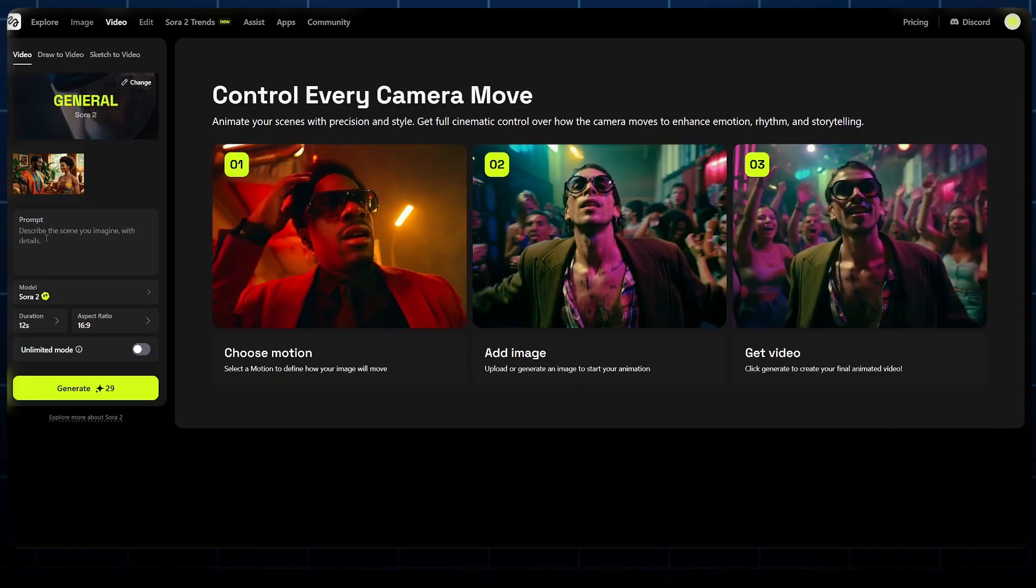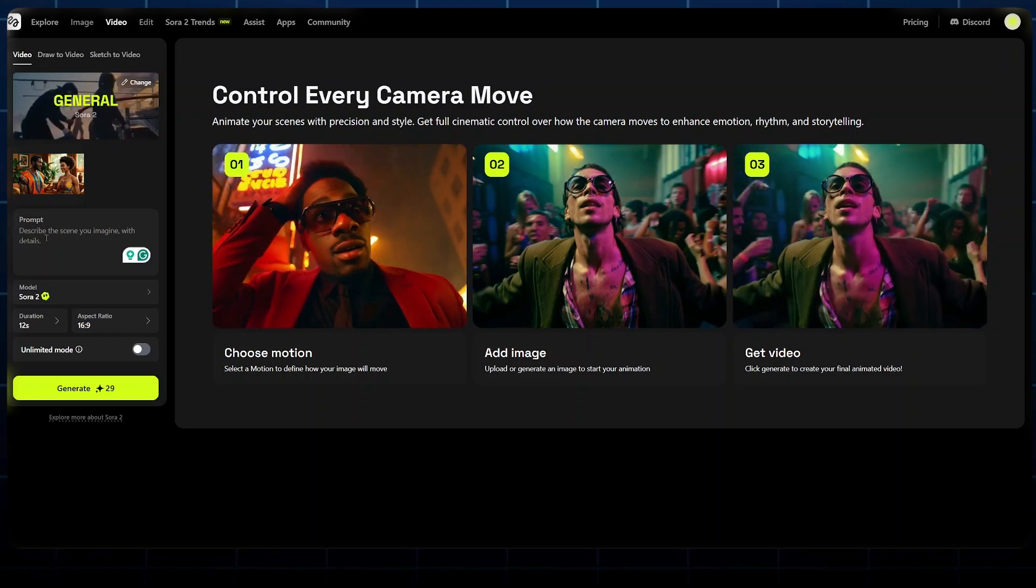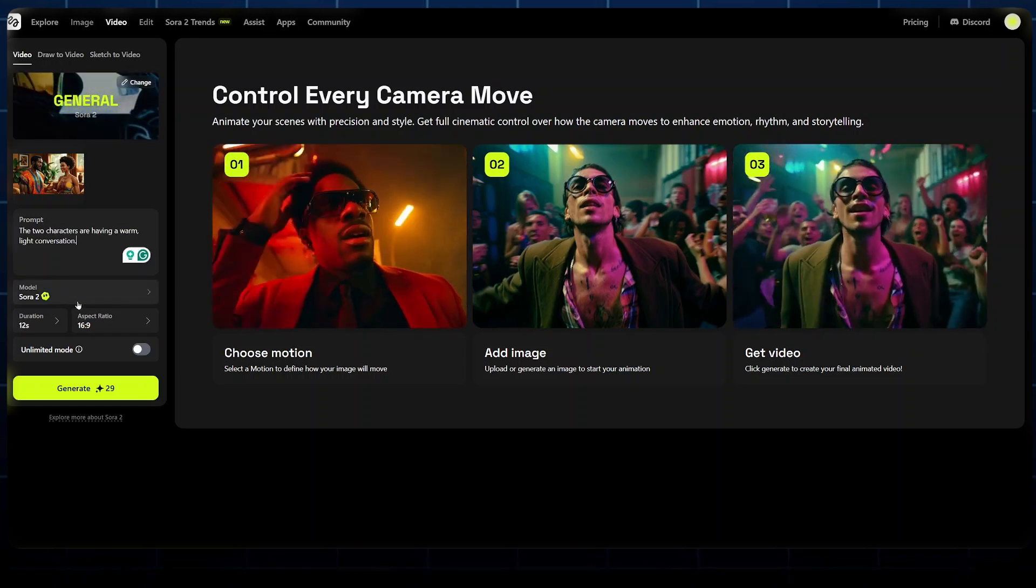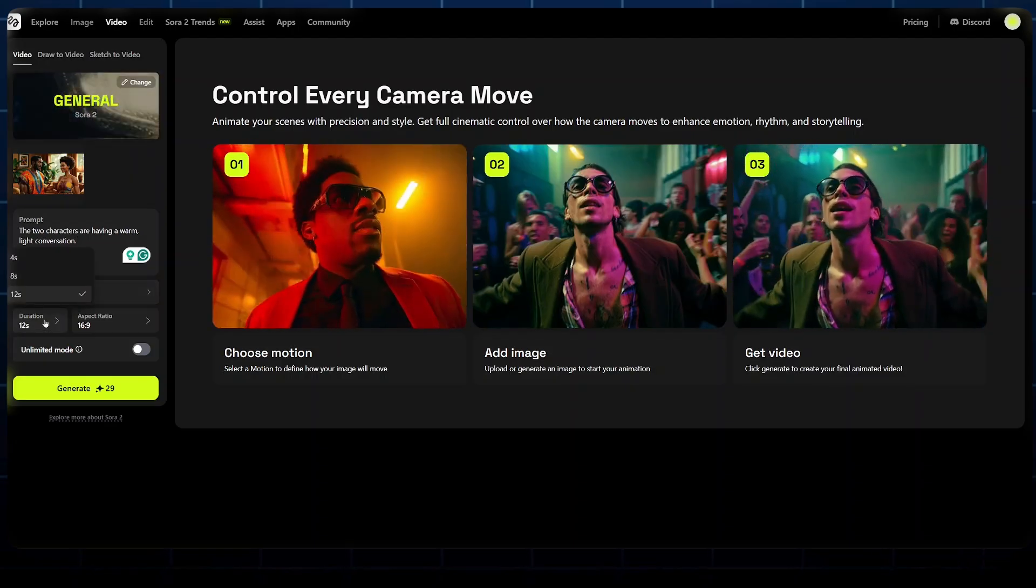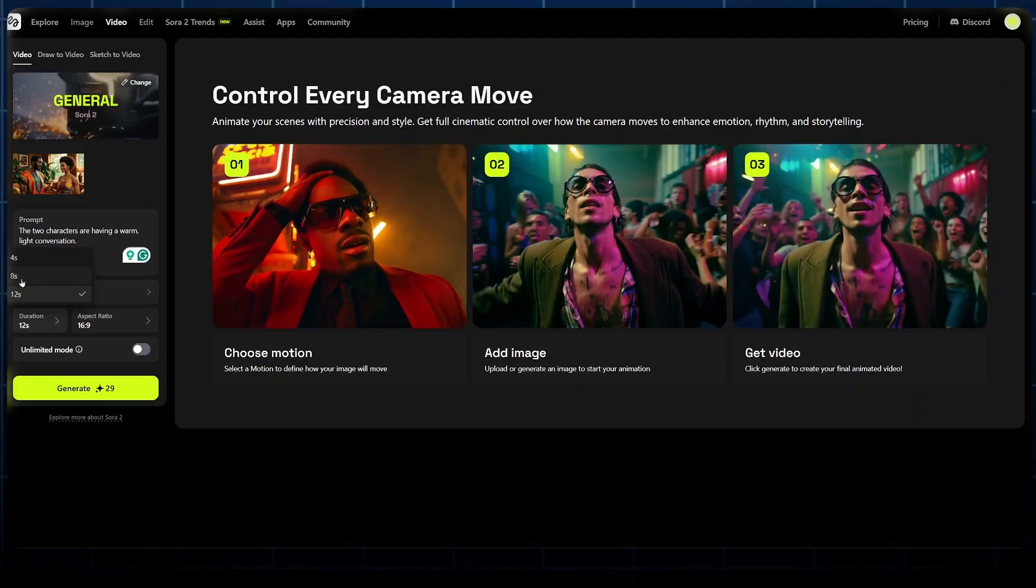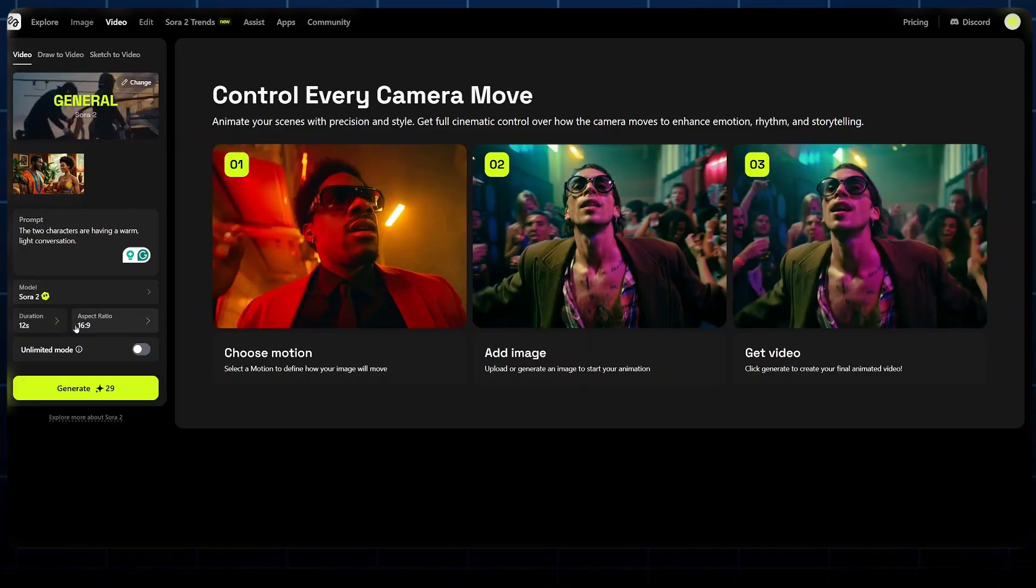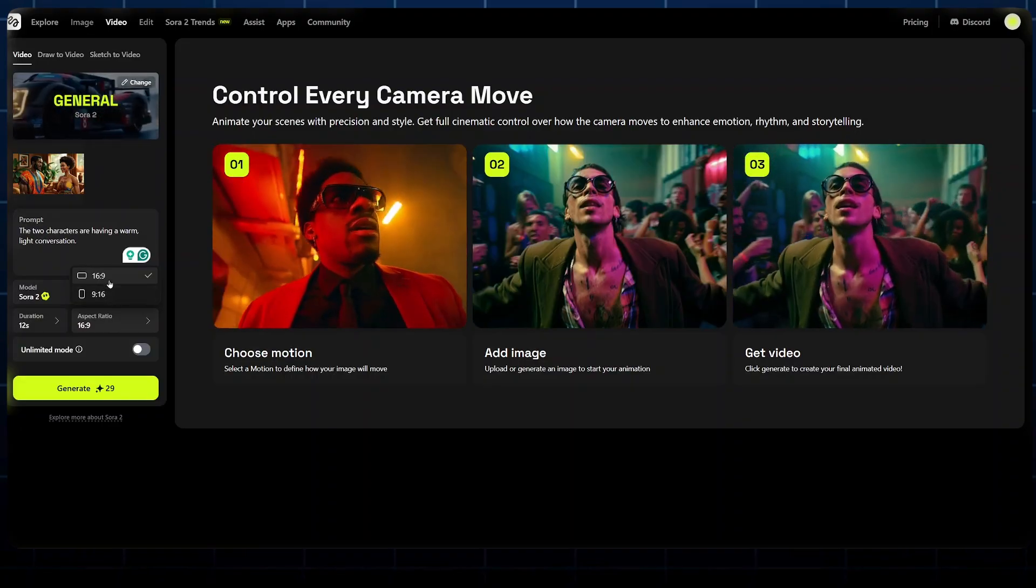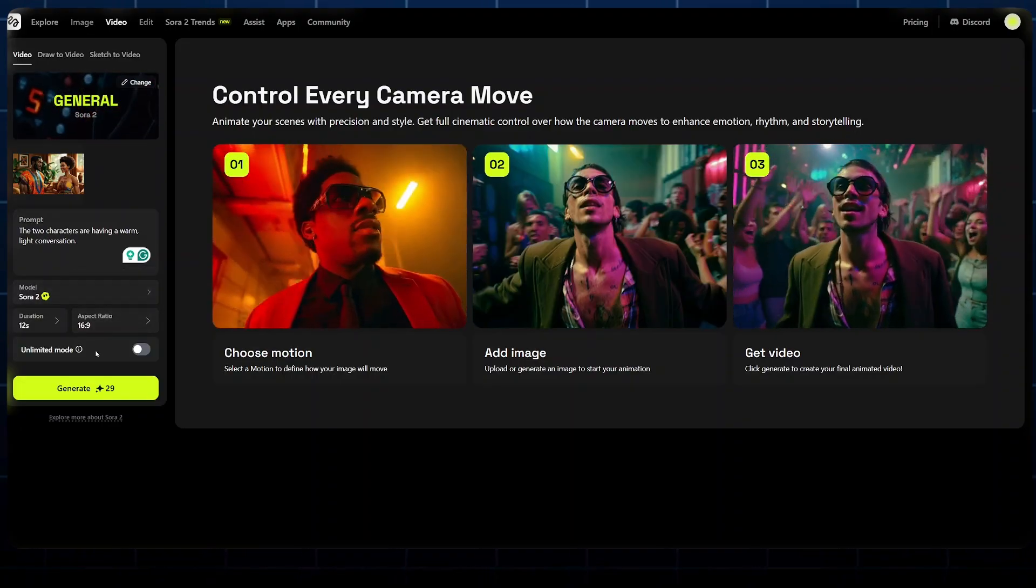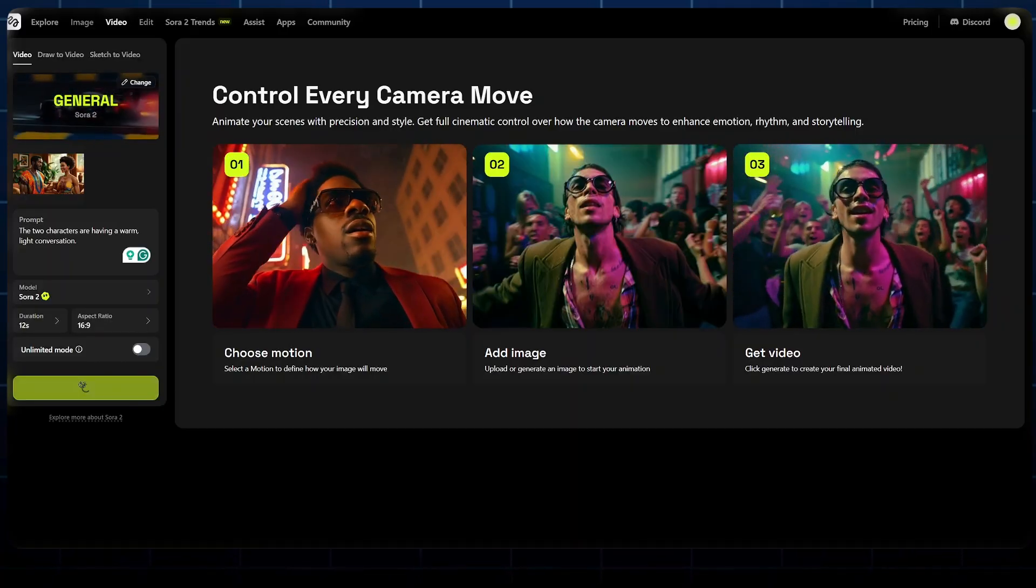Once the image is uploaded, we can either go with a simple prompt that describes what we want to see in the scene, or we can go with a detailed prompt. I'll show you the difference. Let's start with a simple prompt. With a simple one, I will say the two characters are having a warm light conversation. At the bottom here, we'll be able to see the model, which is Sora 2, and the duration. You can go for either 4 seconds, 8 seconds, or 12 seconds. I'll select 12 for this example. On the aspect ratio, you can either go for 16 by 9 or 9 by 16. I'll stick to 16 by 9, and I'll leave the unlimited mode off just like where it is and hit create.